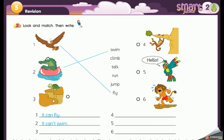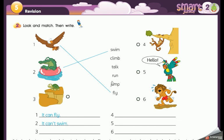In exercise two we have to look at the pictures and match them to the right verbs. When we finish with the matching, we have to write sentences about what each animal can or can't do. We have to use the verbs. Let's see — number one, it's fly.